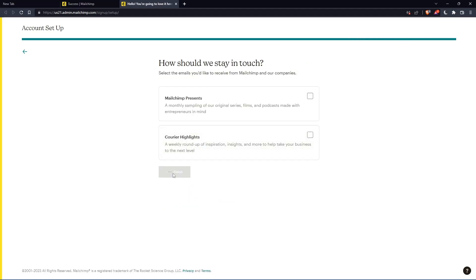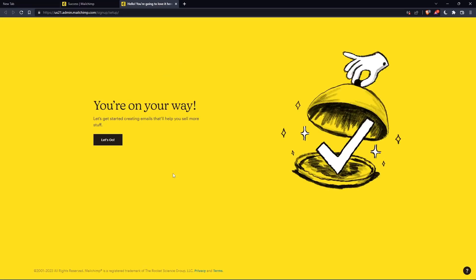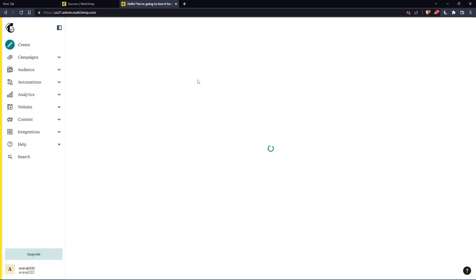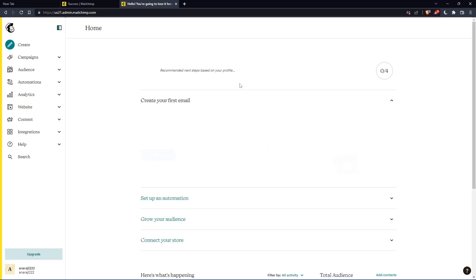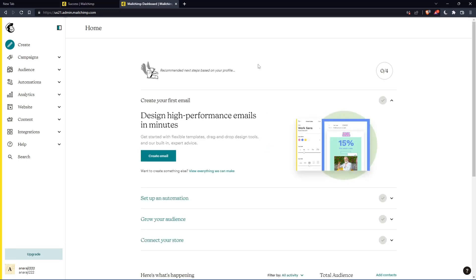Once you finish, click on finish. And as you can see, once you click on let's go, you will find yourself on the home screen of the MailChimp website.